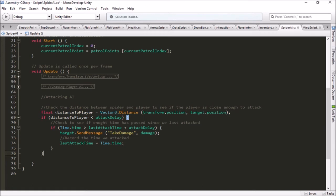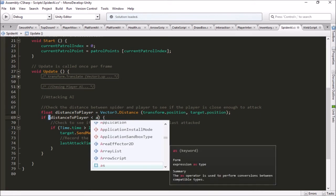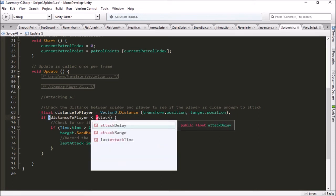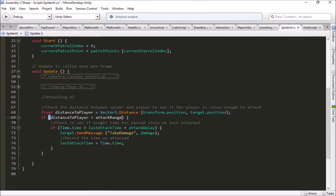So we're every frame checking distance to the player. If we are close enough - and that shouldn't be attack delay there, there's another mistake. This is attack range. So hopefully you caught that error there.